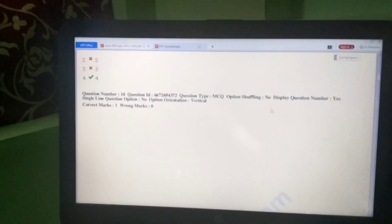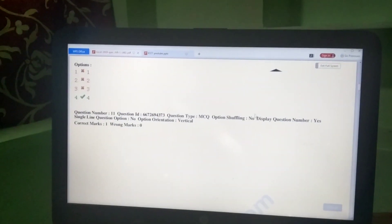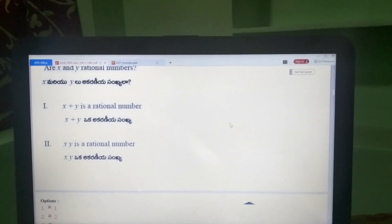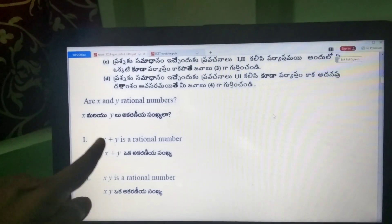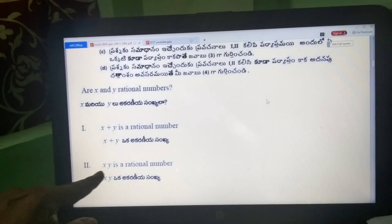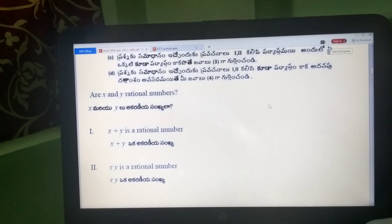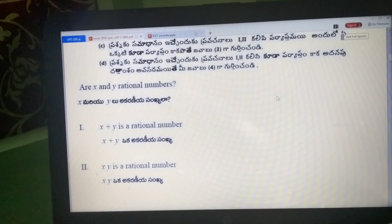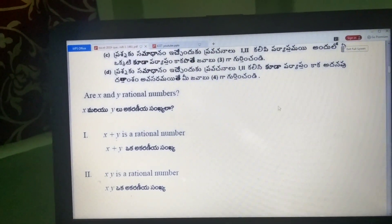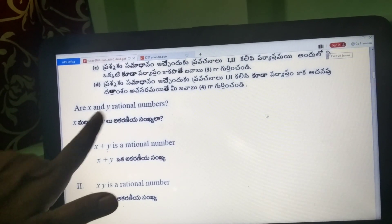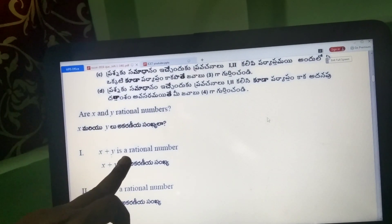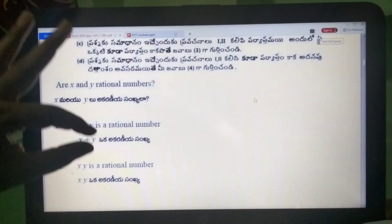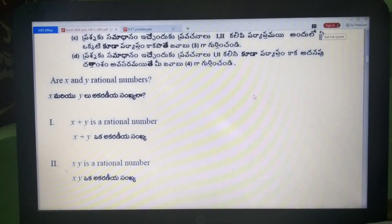Question 10: x plus y is a rational number. Obviously if x and y are rational numbers, x+y is guaranteed to be a rational number. The correct option is confirmed.